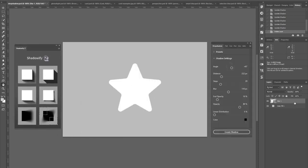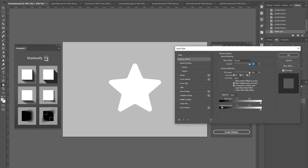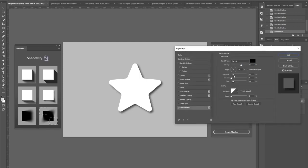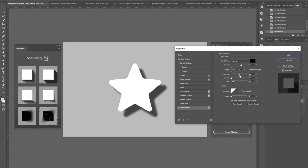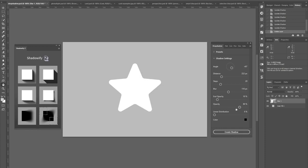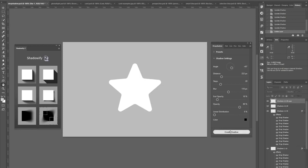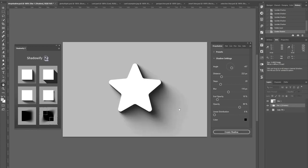Now you might be wondering why you even need a plugin for this, since Photoshop already has this inbuilt drop shadow effect, but as I increase the distance here, you can see it just looks like the layer is floating. In comparison, this is how it looks with the plugin and it gives you a smooth drop shadow effect right away.